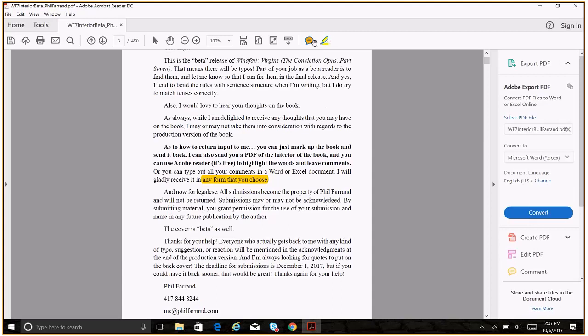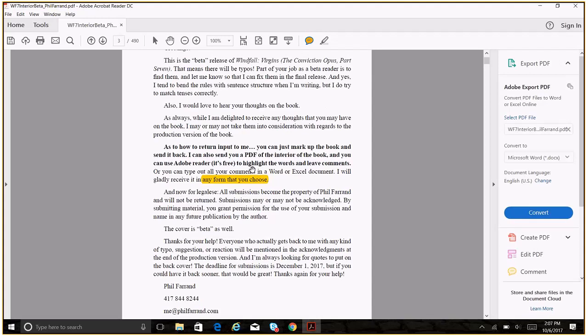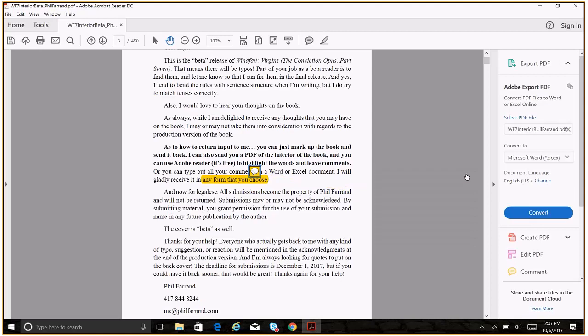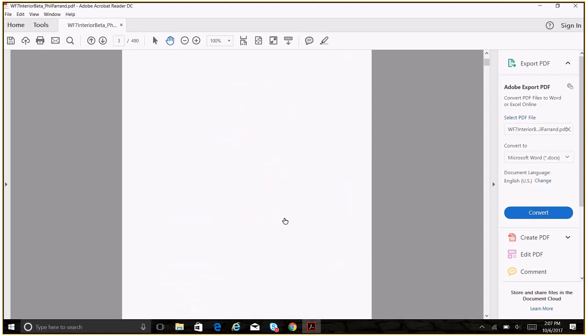But if you want to leave me a note, then just go up to the little comment here and we'll just leave a comment and we'll say, you don't need that. So, and we'll just go ahead and post that and then we can close it here. And so that's it. That's how you highlight things.